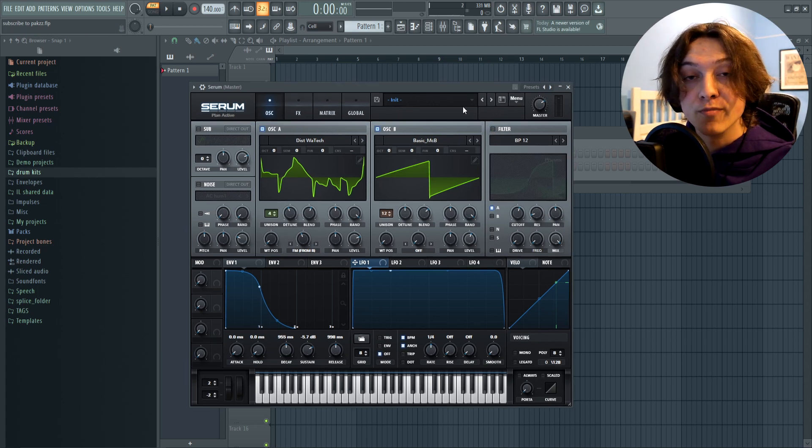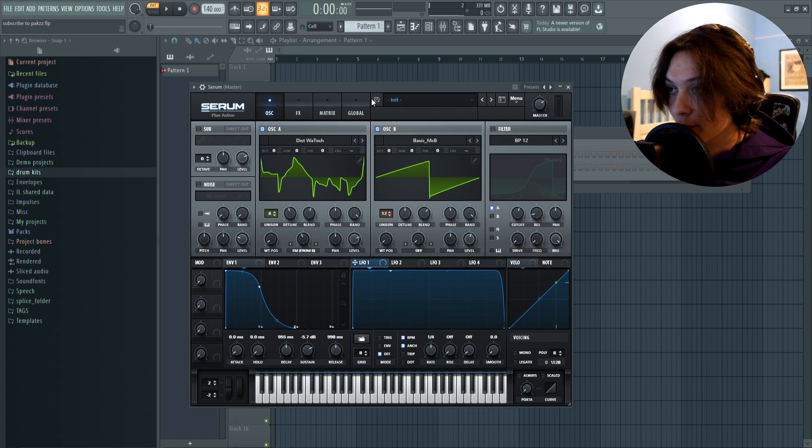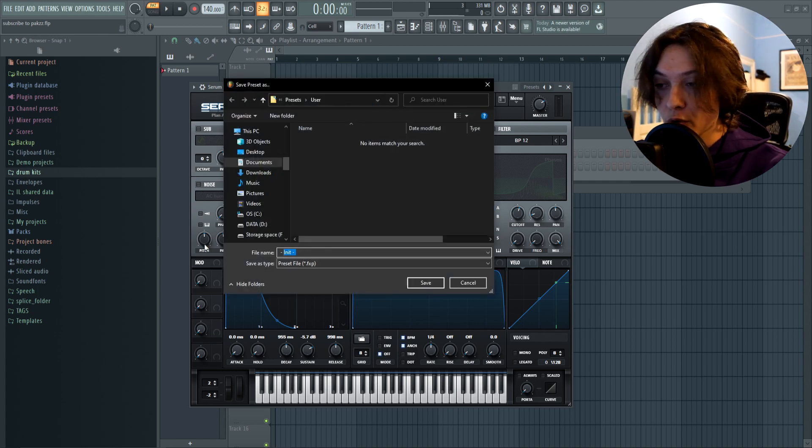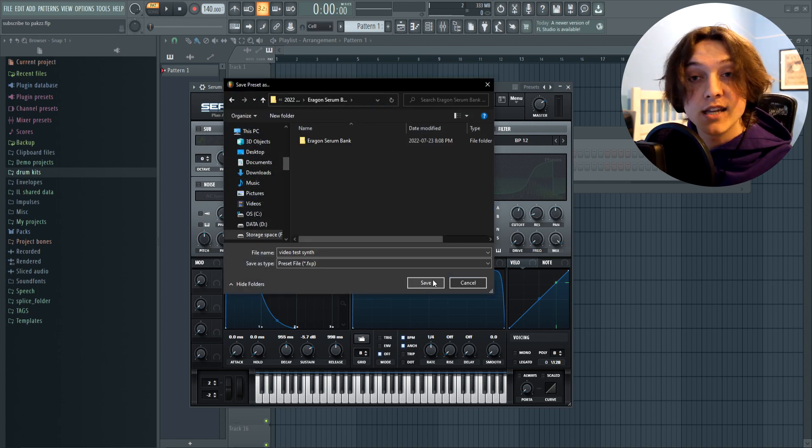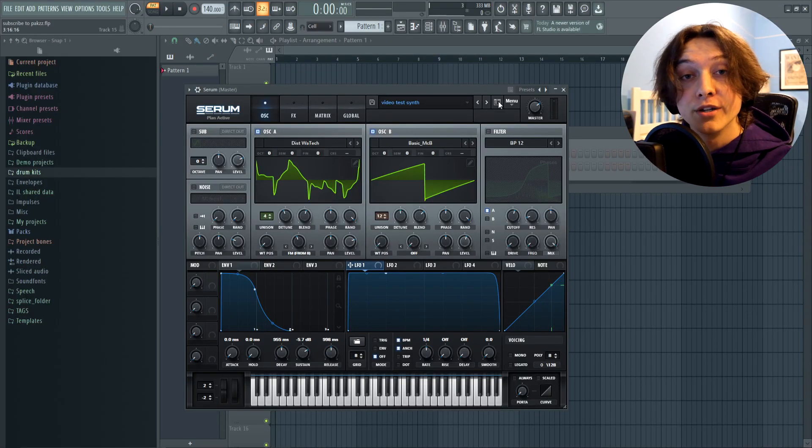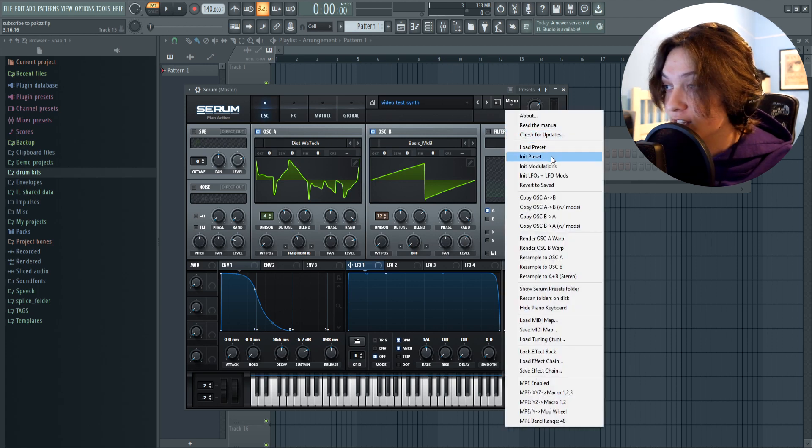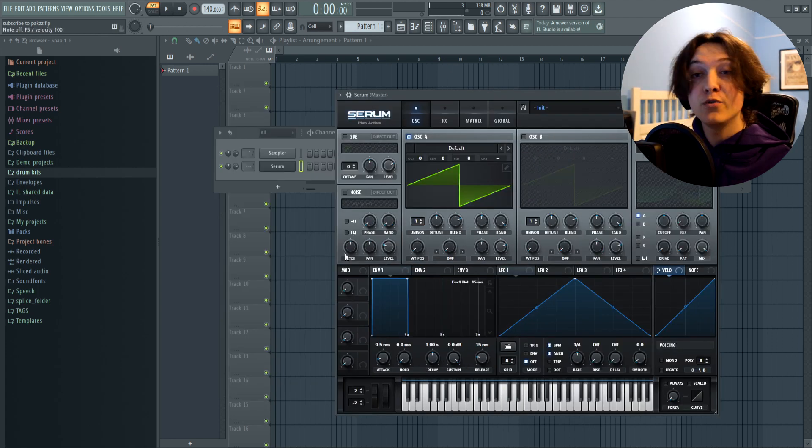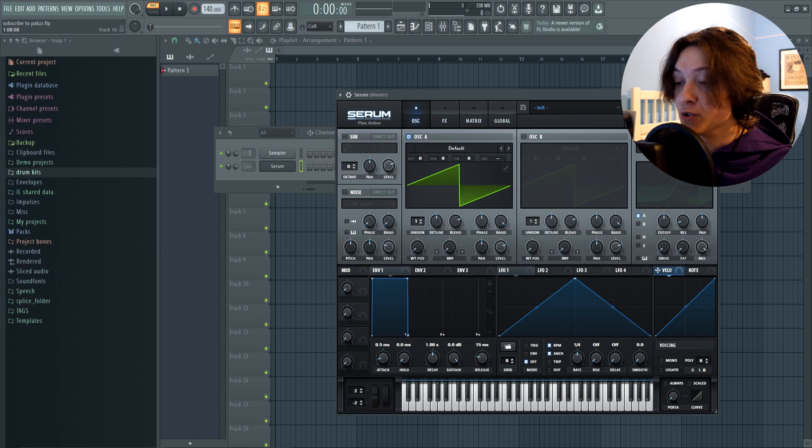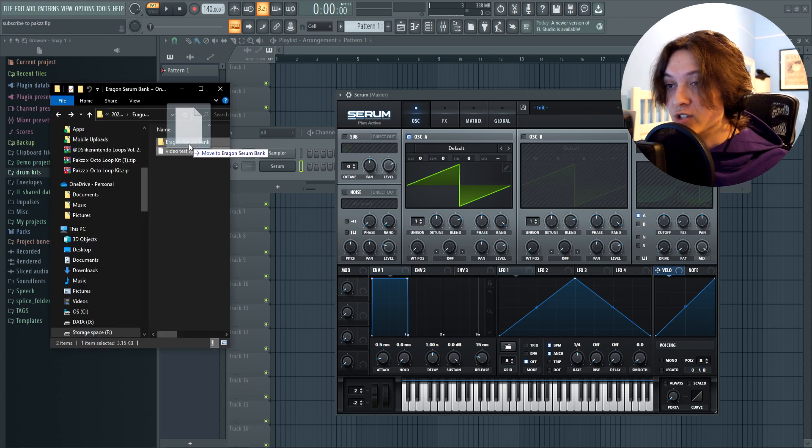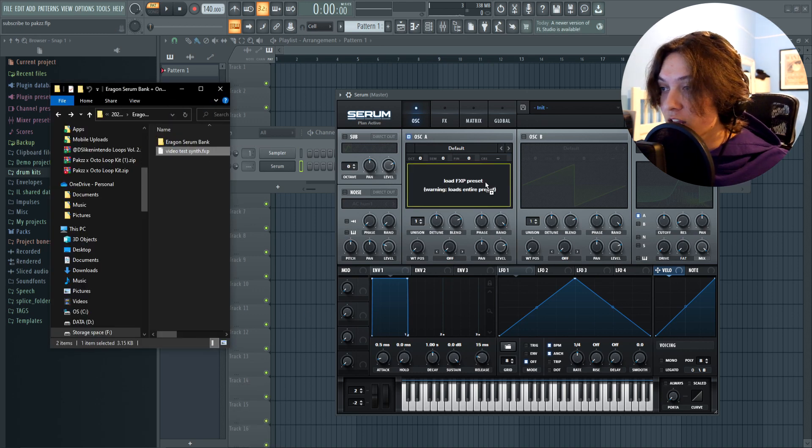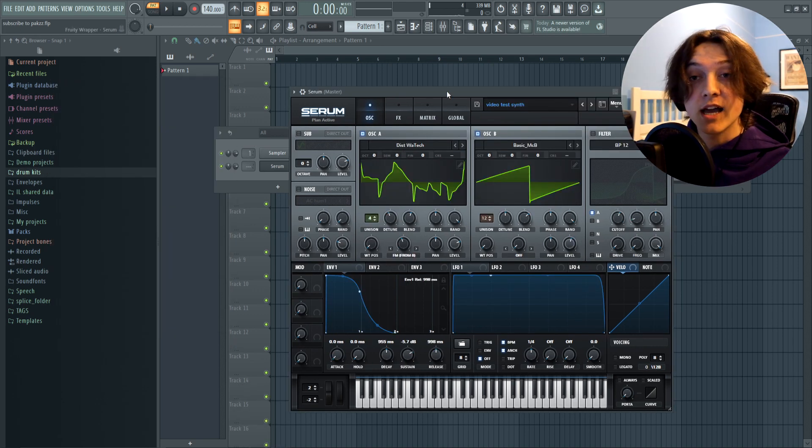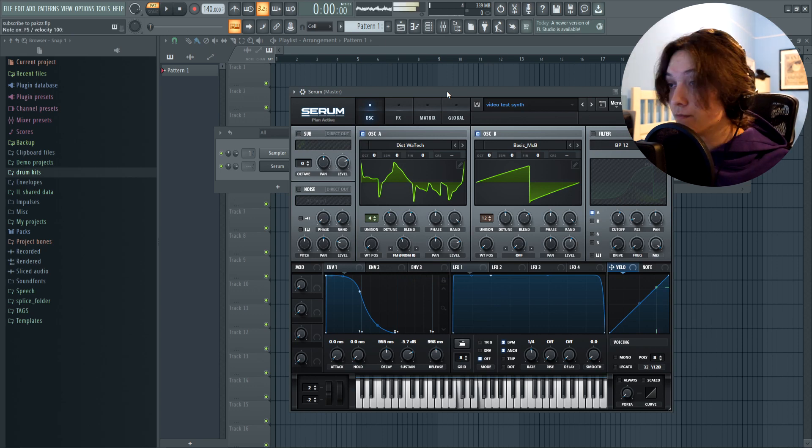Once you're happy with the sound you've made and you want to save it, go up to this icon right over here next to the preset name. Click on it. Name your preset. And save it wherever you like. Just like that, you've made a sound in Serum and now you can use it whenever you like. Now to get back to the default, if you want to work on another sound, just go over to menu once again and click init preset. Now if you want to use the sound you made again, all you gotta do is go to your file explorer, find wherever you saved the sound, and drag it onto the wavetable. And just like that, you have your sound back in Serum once again.